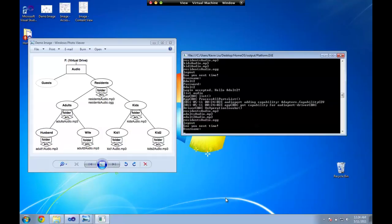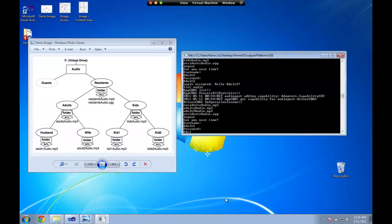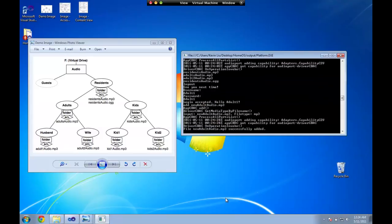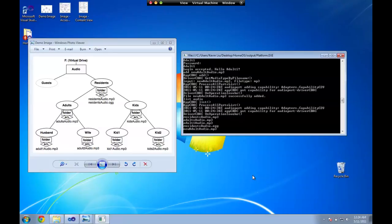And let me log in with adult1 now. And we try to create a new file which is called new adult audio. See the new adult audio successfully added so we can list audio again. And there's a new file which is called new adult audio. And we could also check the ACL list for the new file.